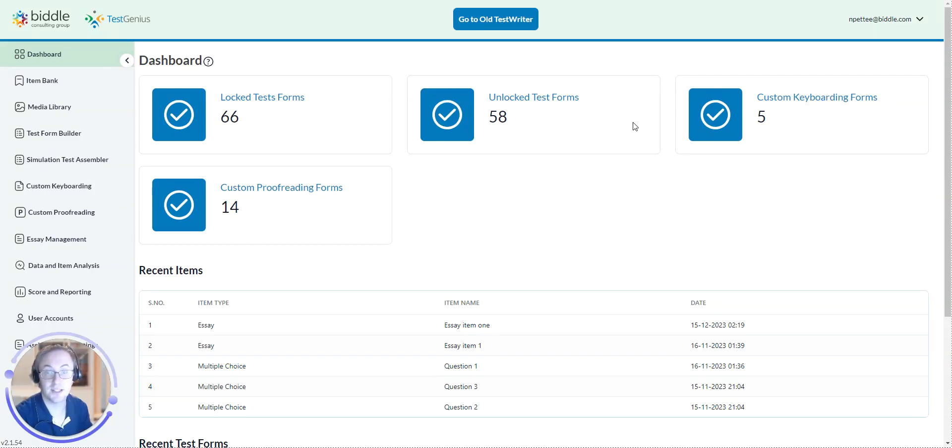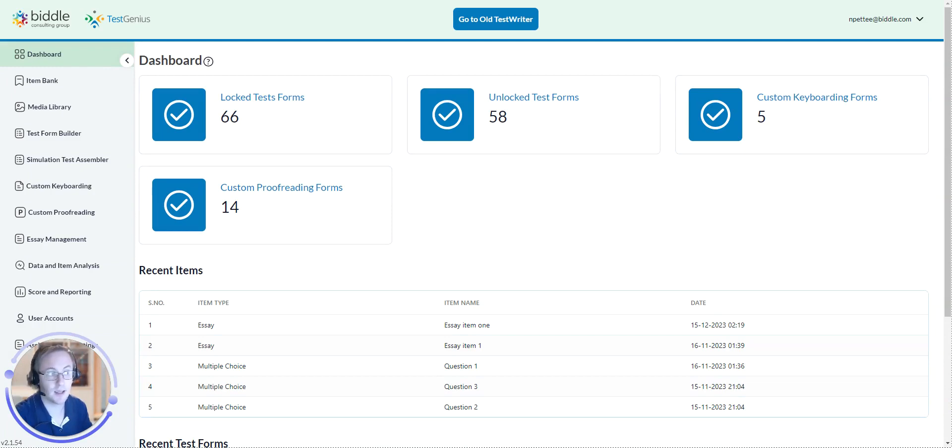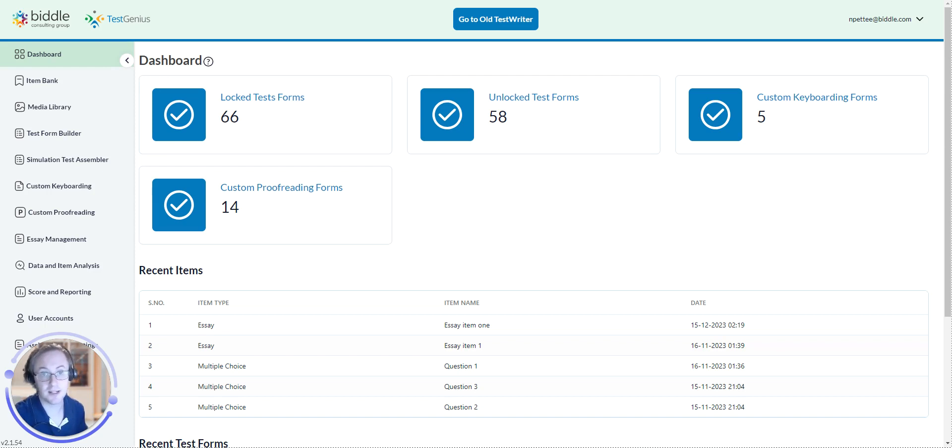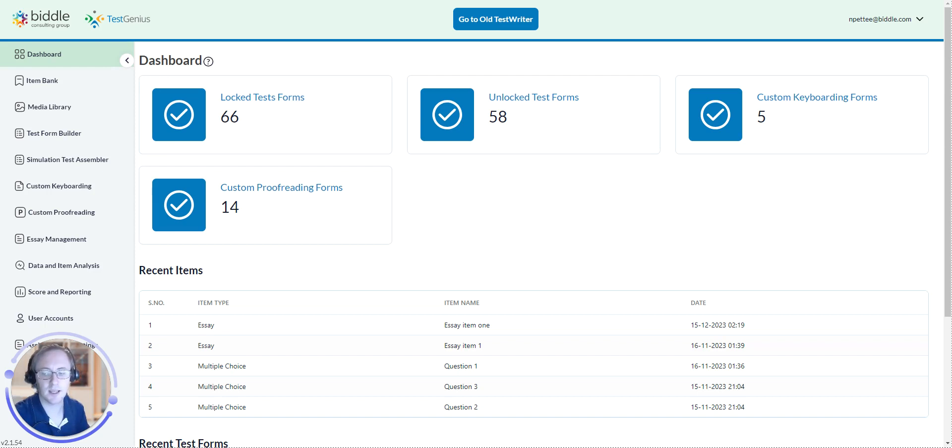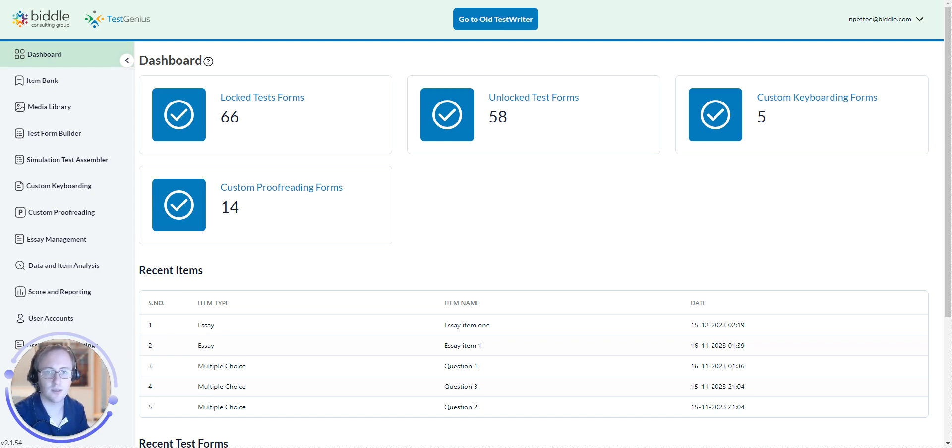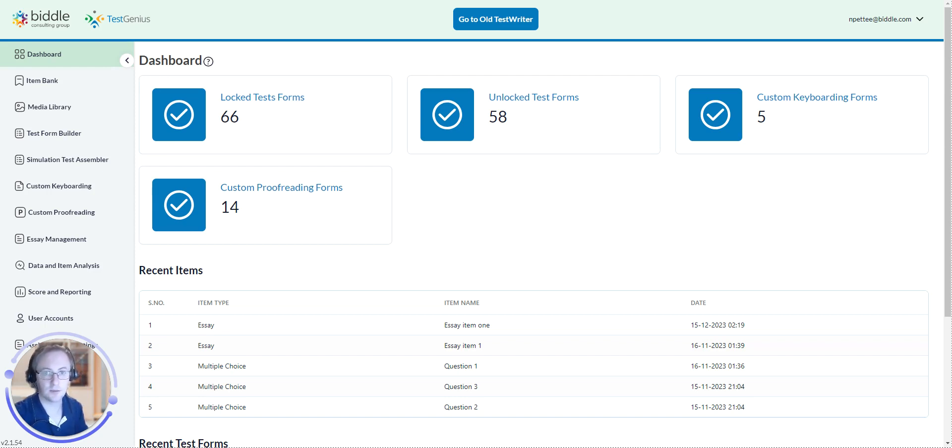Hello, this is Nate from Biddle Consulting Group, here today to show you how to redact an essay in TestWriter or redact information from an essay item within TestGenius. This is specifically in case there is an applicant that has some information within their essay or their response to an essay item that you created and you would like to actually redact it.